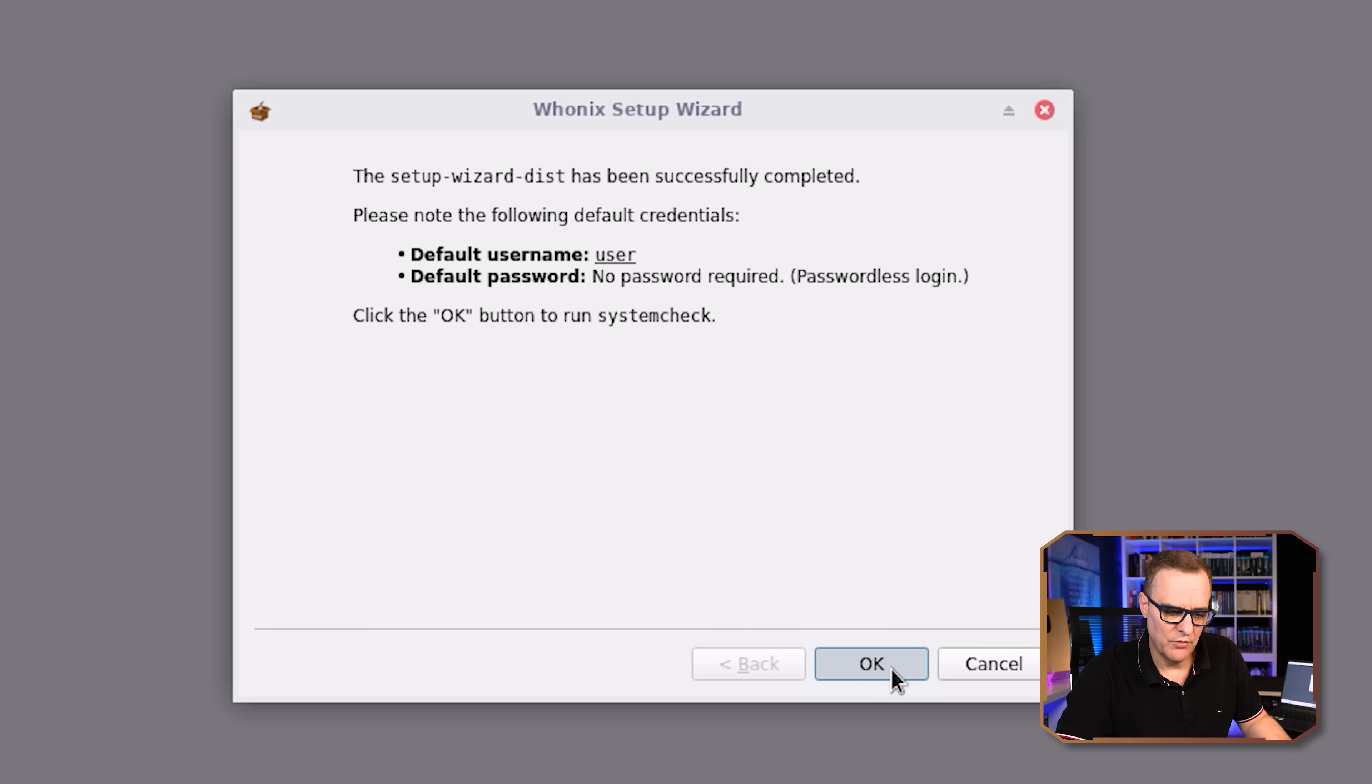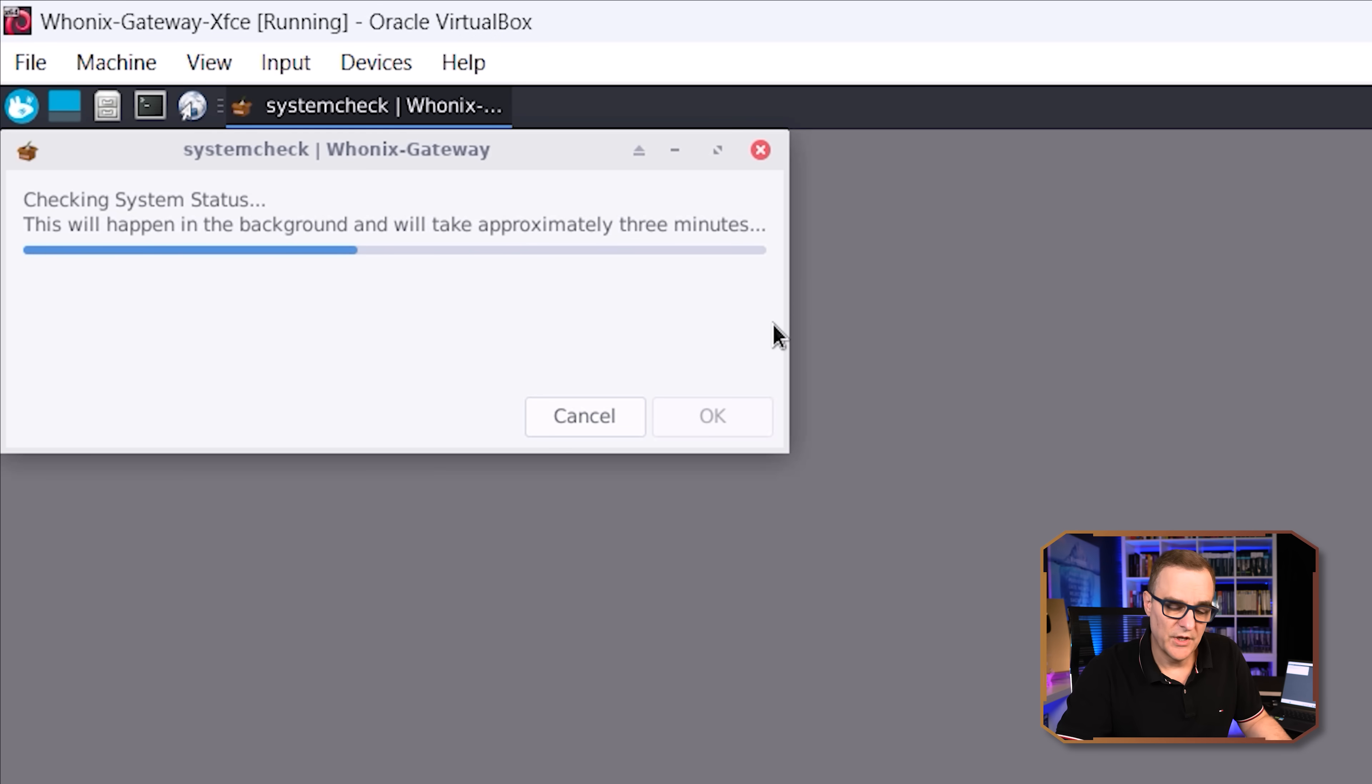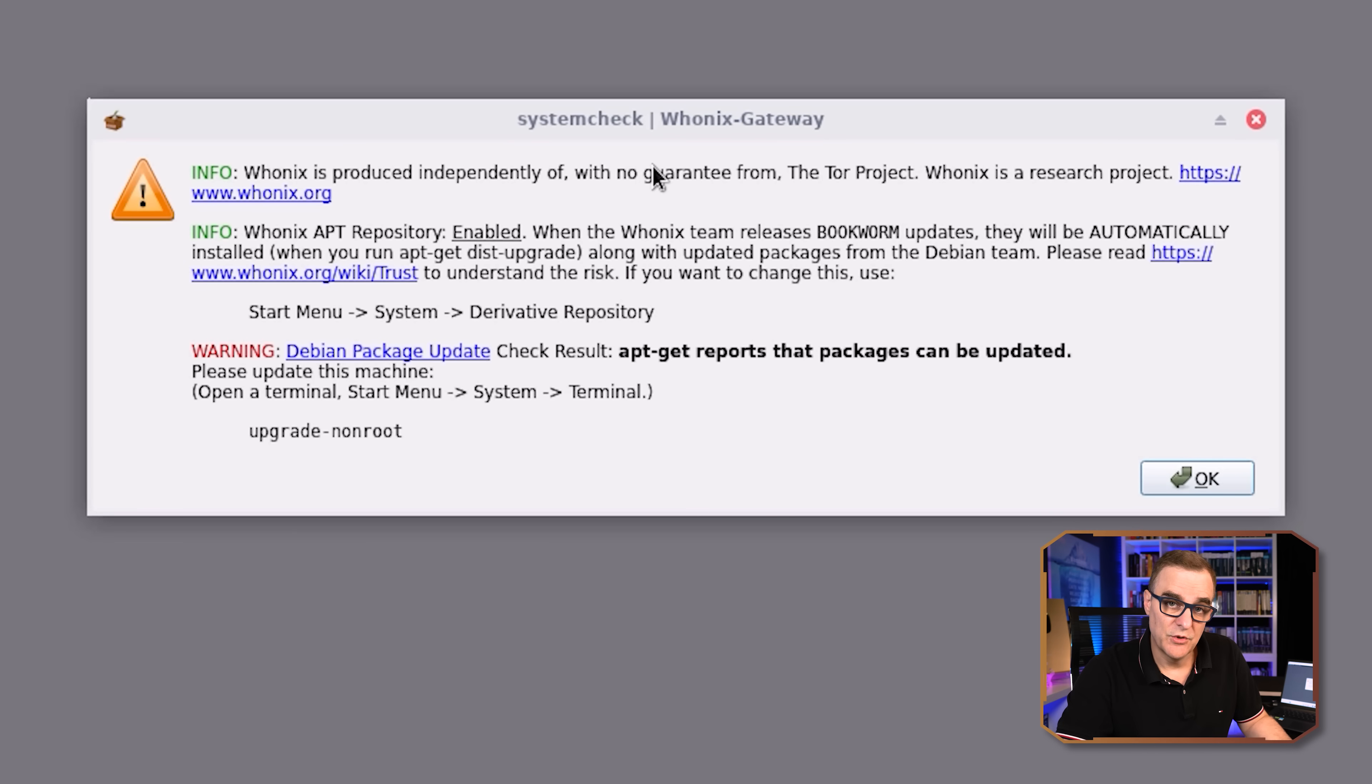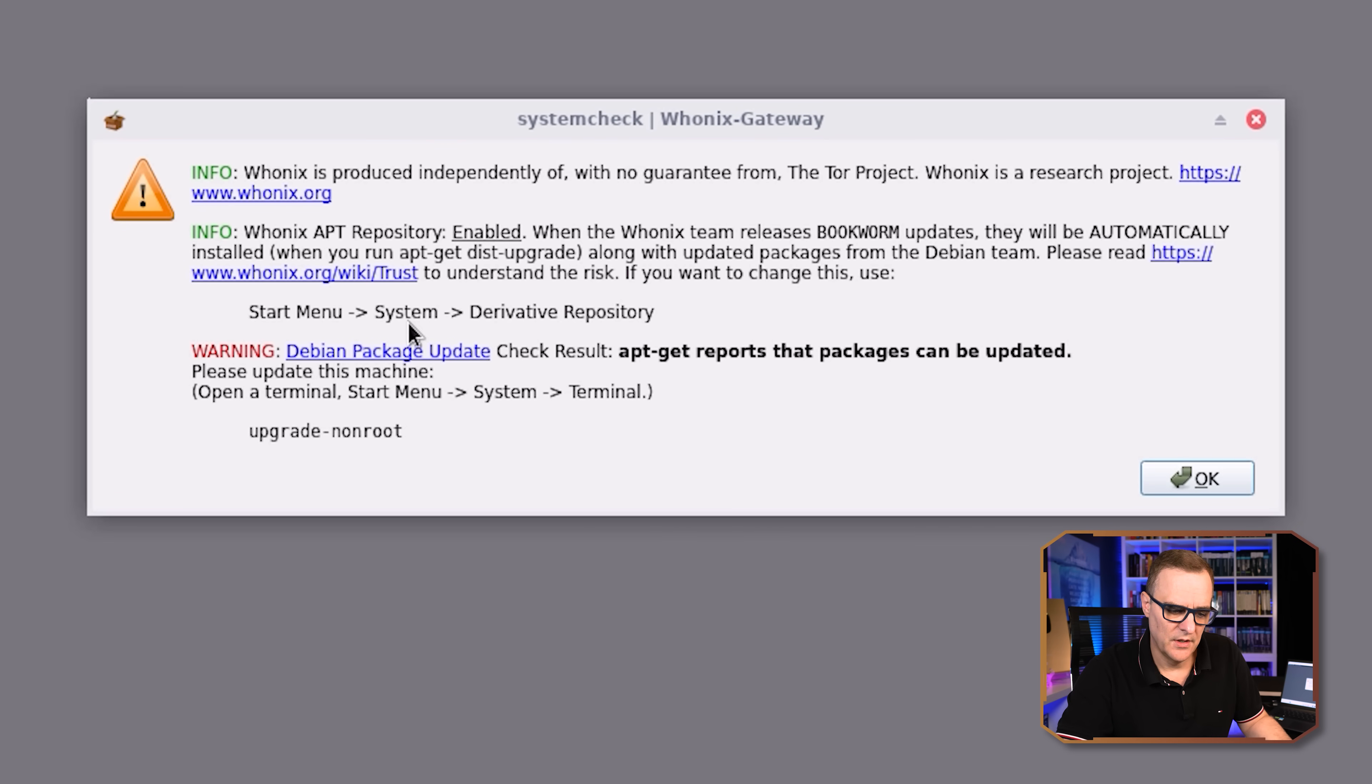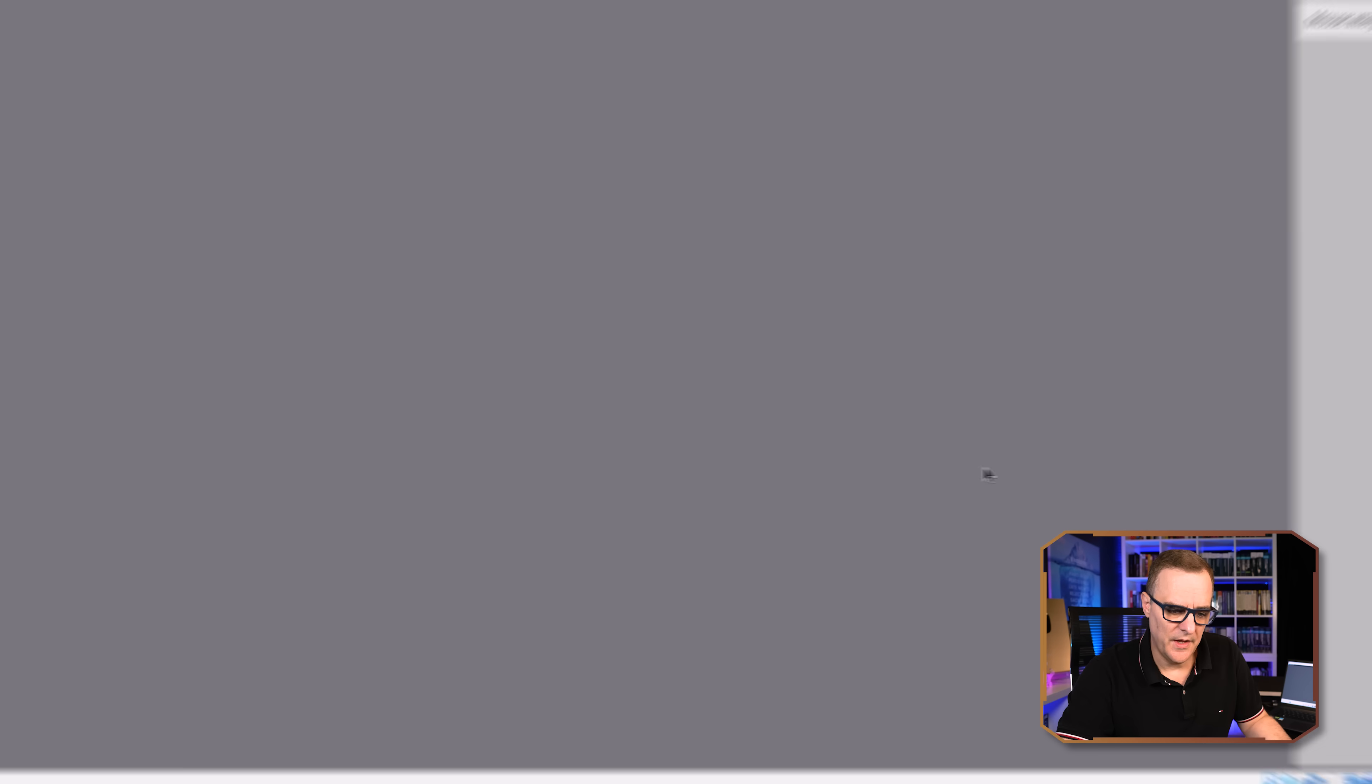Click okay to run a system check. System check is now running. We're told that that'll take about three minutes. And there you go. System check is now run. We're told that Whonix is produced independently with no guarantee from the Tor project. We're also told that the Whonix app repository is enabled. And then we're told that we should update our machine because it's not up to date. So I'm going to click okay there.